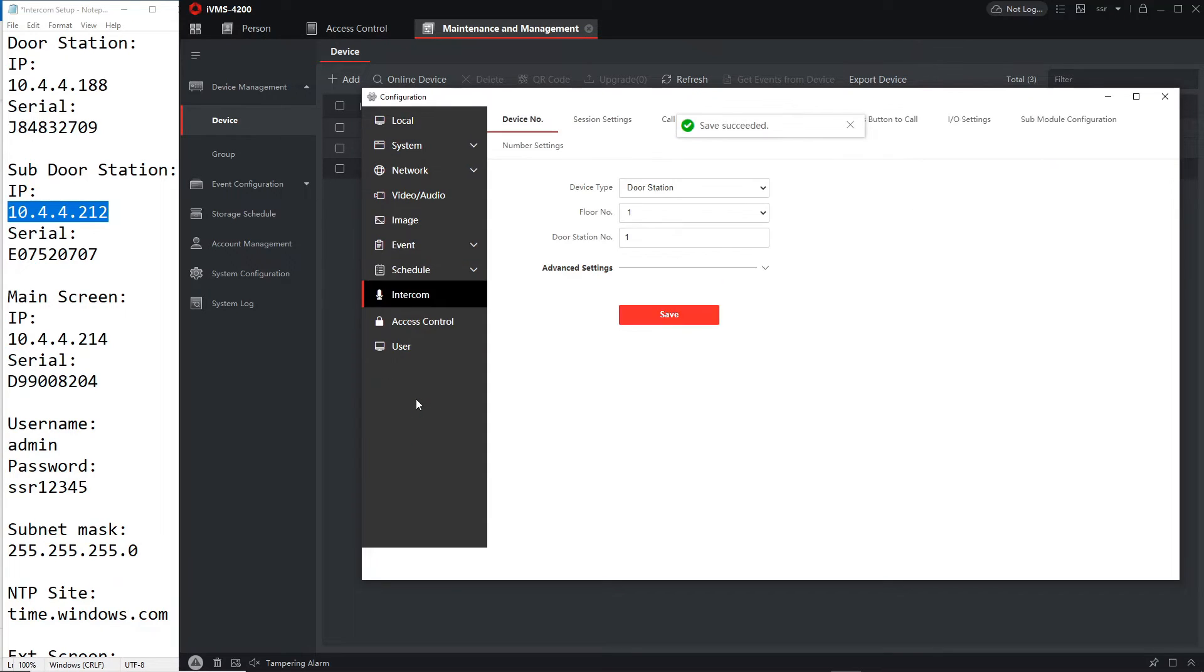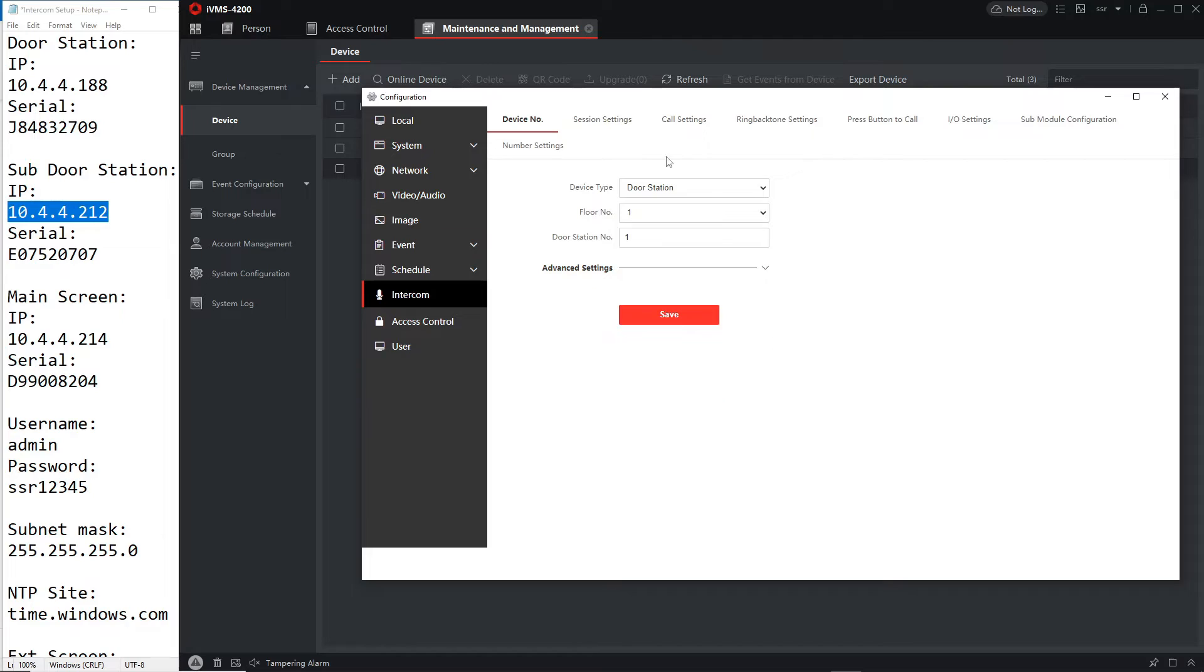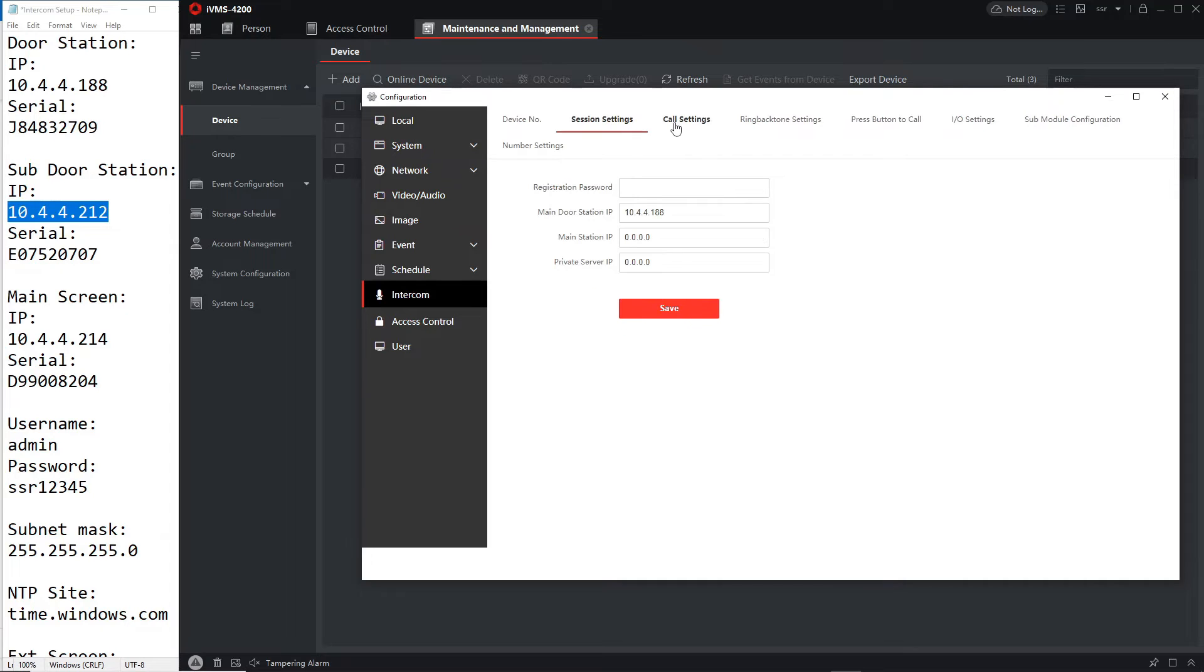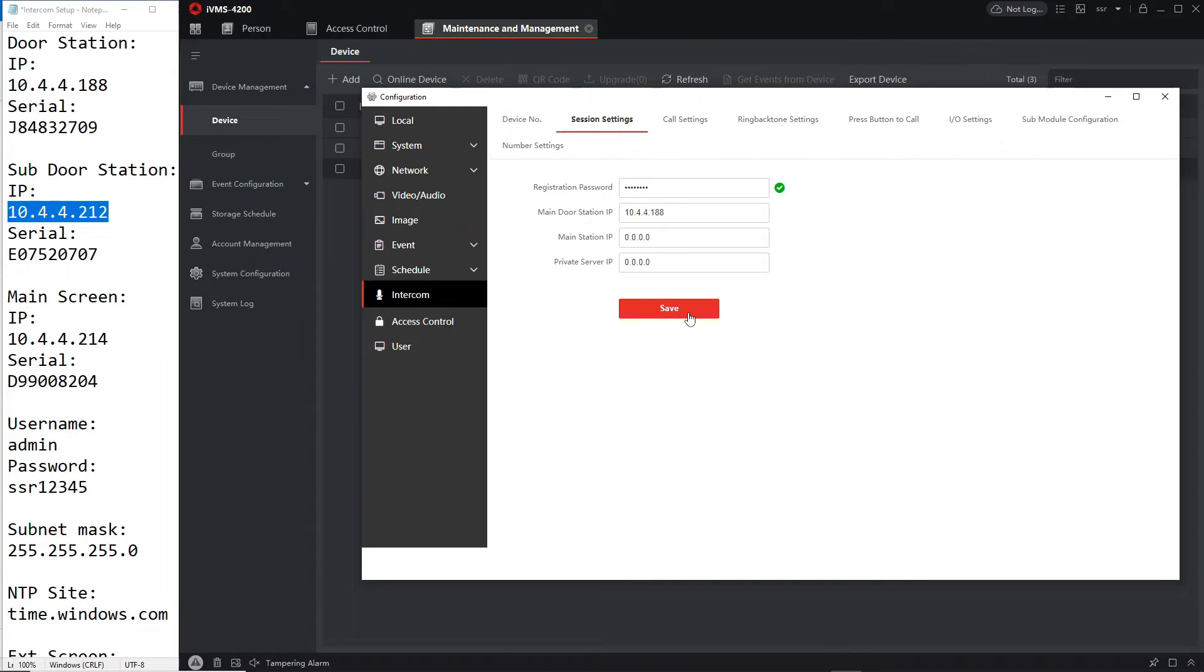And then we go to intercom. We go enter in the session settings here, we have to put in the registration password. So one two three four five and here it's already found the main door station IP is that.